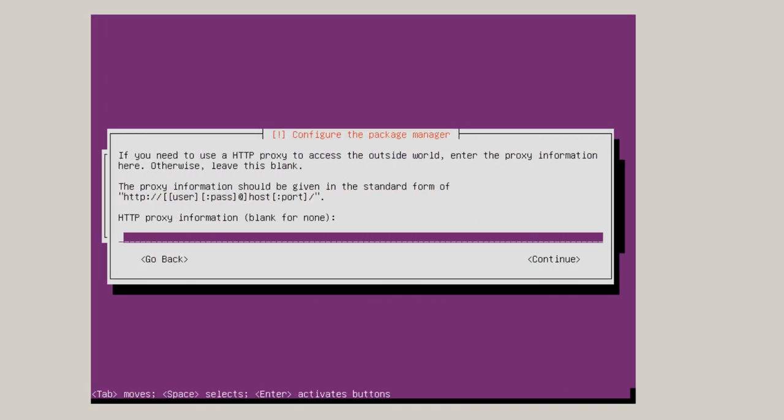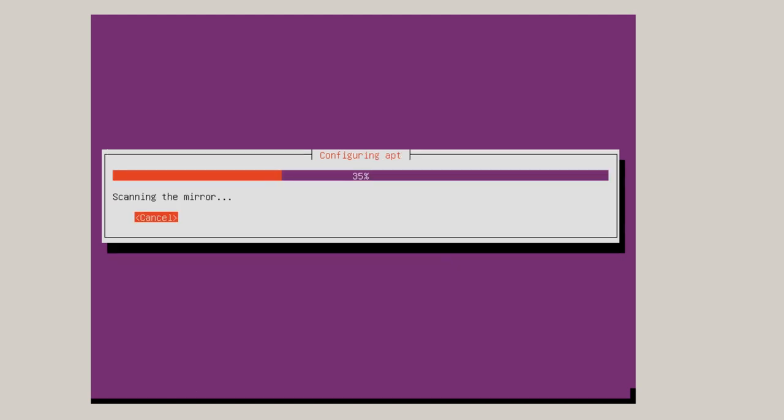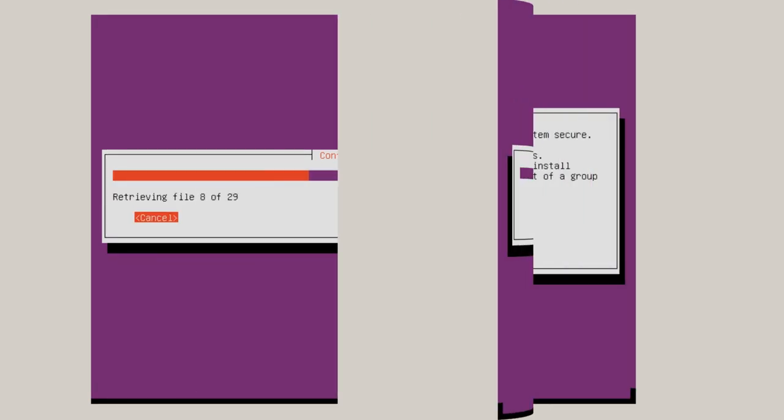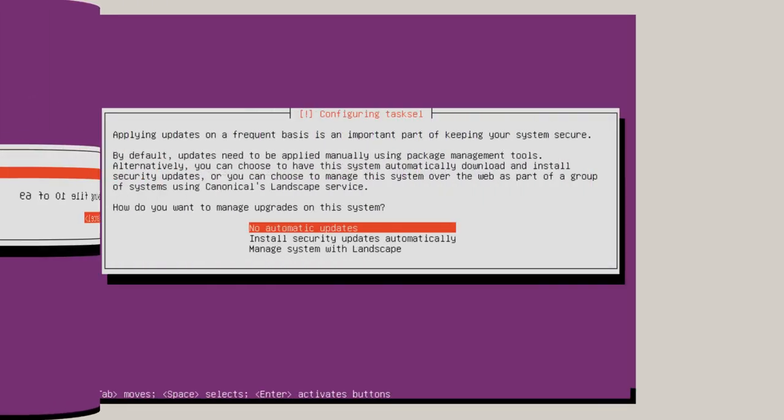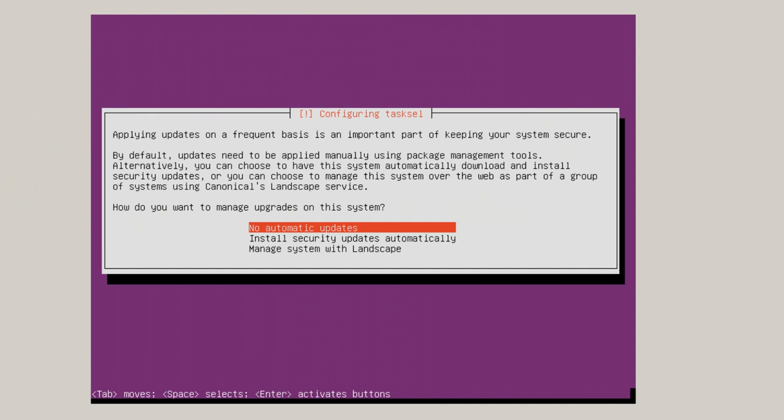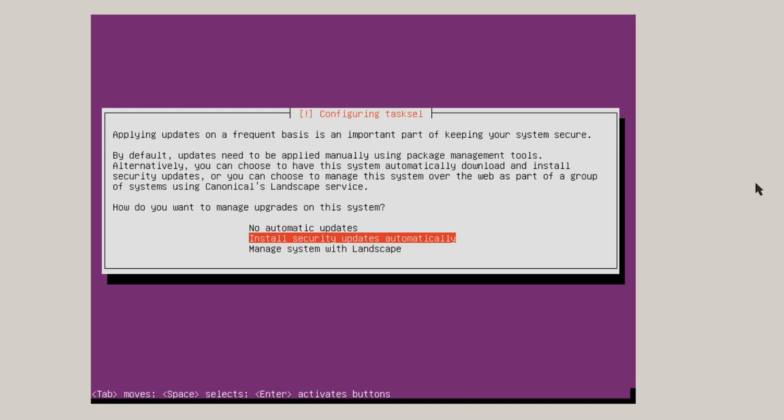Here after about eight minutes, it asks if there's an HTTP proxy. And there isn't one, so I'm just going to click Enter for continue. Make sure your mouse is still focused in the screen. Here it asks if you want no automatic selected updates or install security updates automatically. Manage system with landscape is a security benefit that Canonical will supply you at a cost basis. In my situation, this is a virtual machine that will be used as a test bed. I'm going to install security updates automatically.